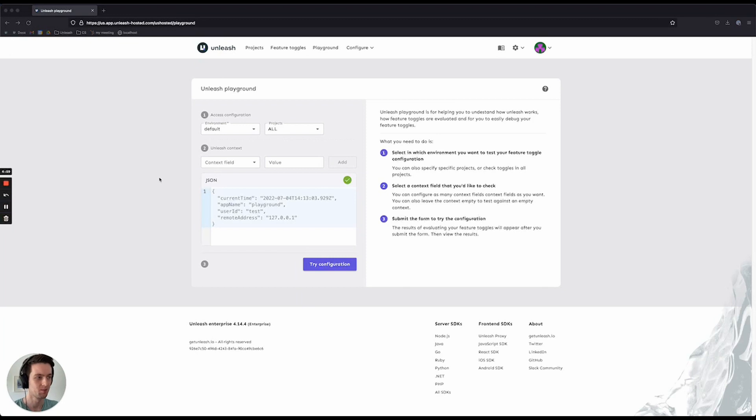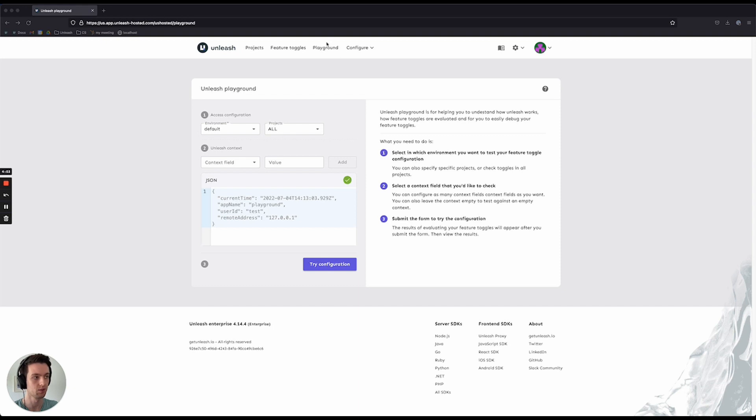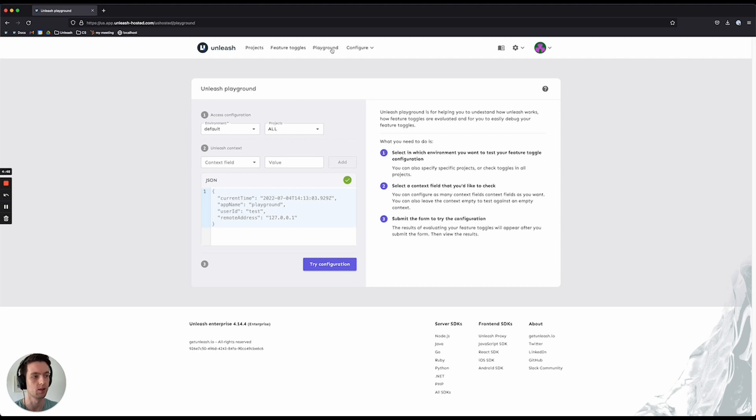Hi, and welcome to a quick demo on the 4.14 feature, the Unleash Playground. The Unleash Playground is a new feature that's been released here at Unleash. You can find it in your top bar up here, and when you access it, you'll get a screen that looks like this.